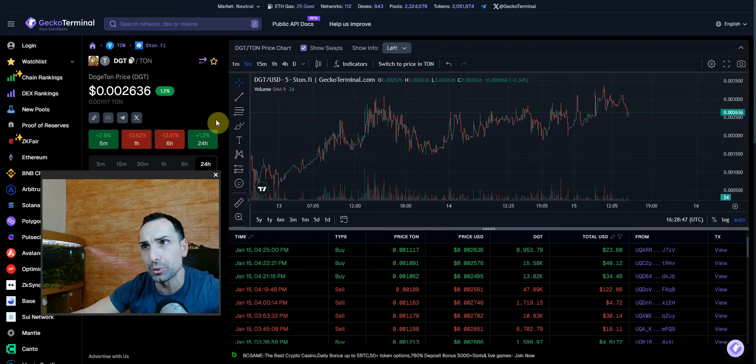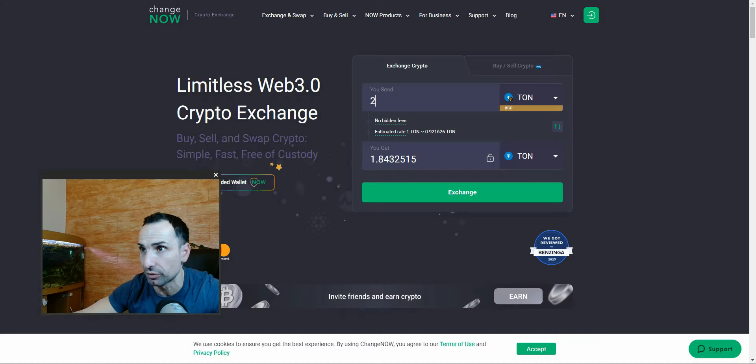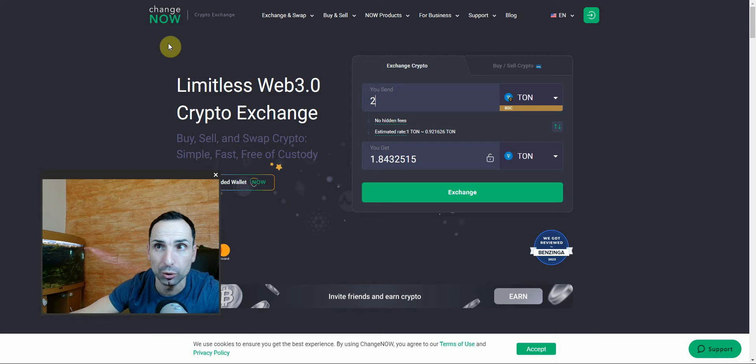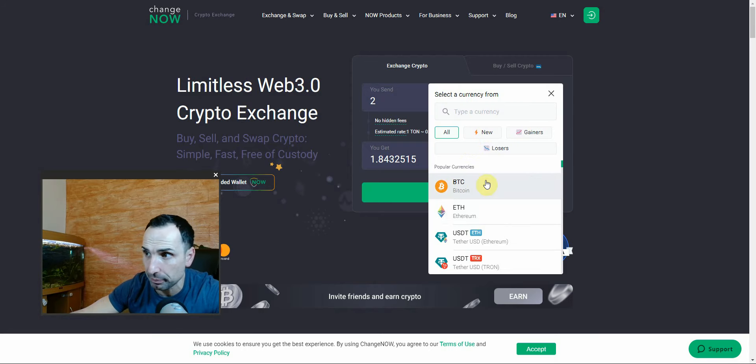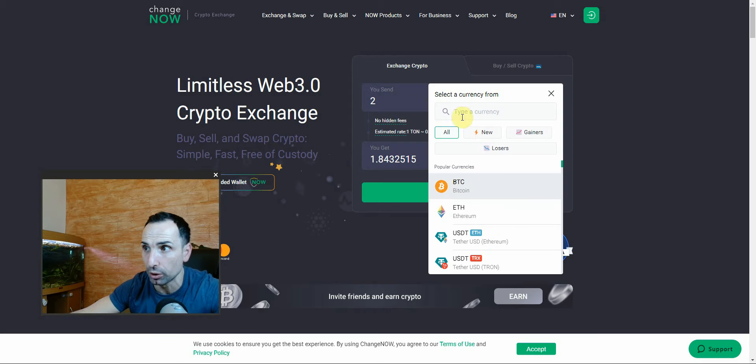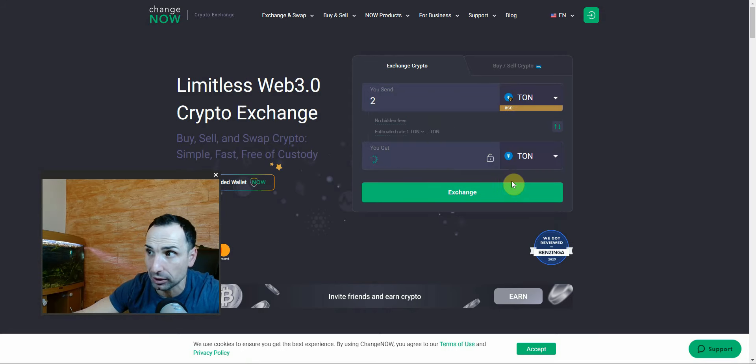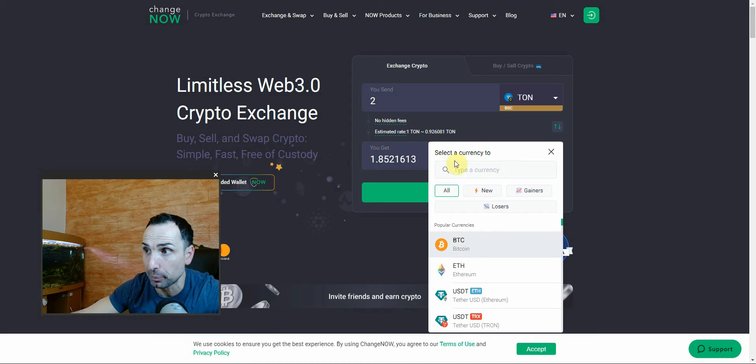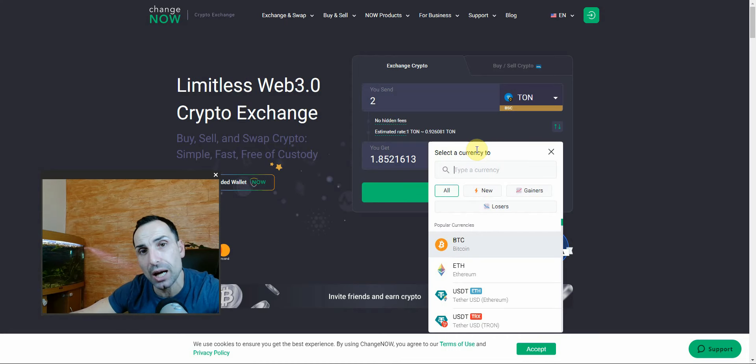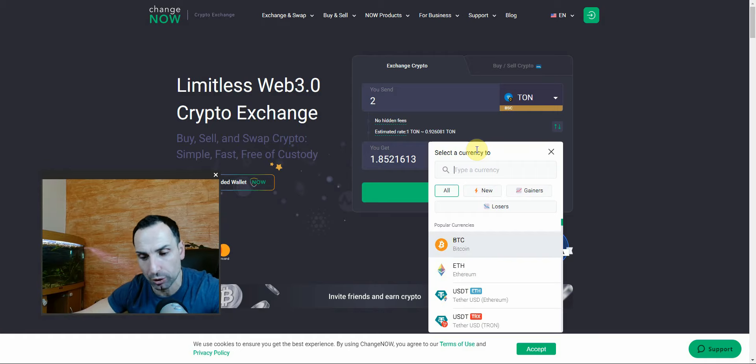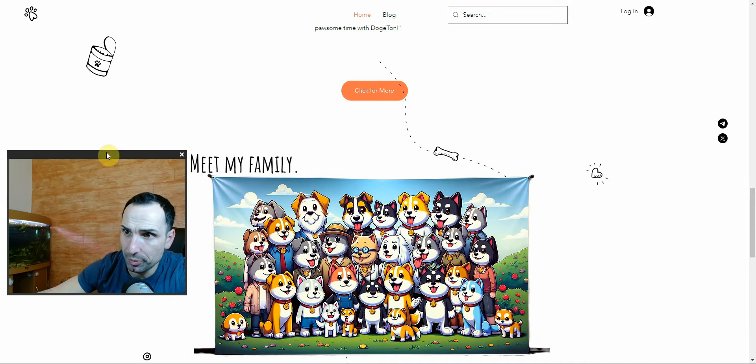How to get to the TON network? Very simple. Go to ChangeNow, pick up any token - let's say TON. You can pick up TON from Binance, buy the token, bridge to TON chain, and just send. Simple as that. That's how you can bridge money to your TON network.